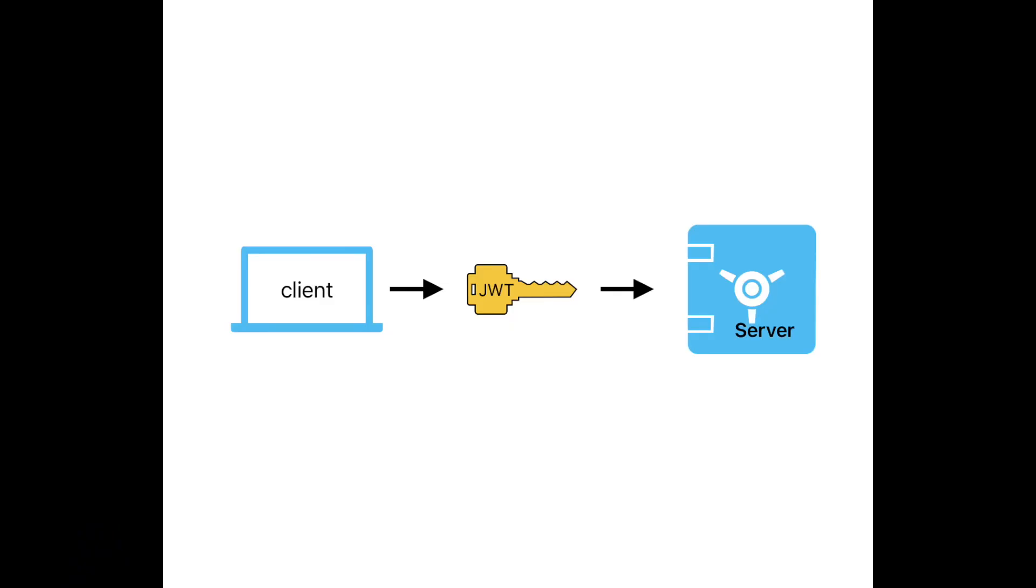JWT is a way to securely transmit information between parties as a JSON object. It's commonly used in authentication and authorization scenarios.